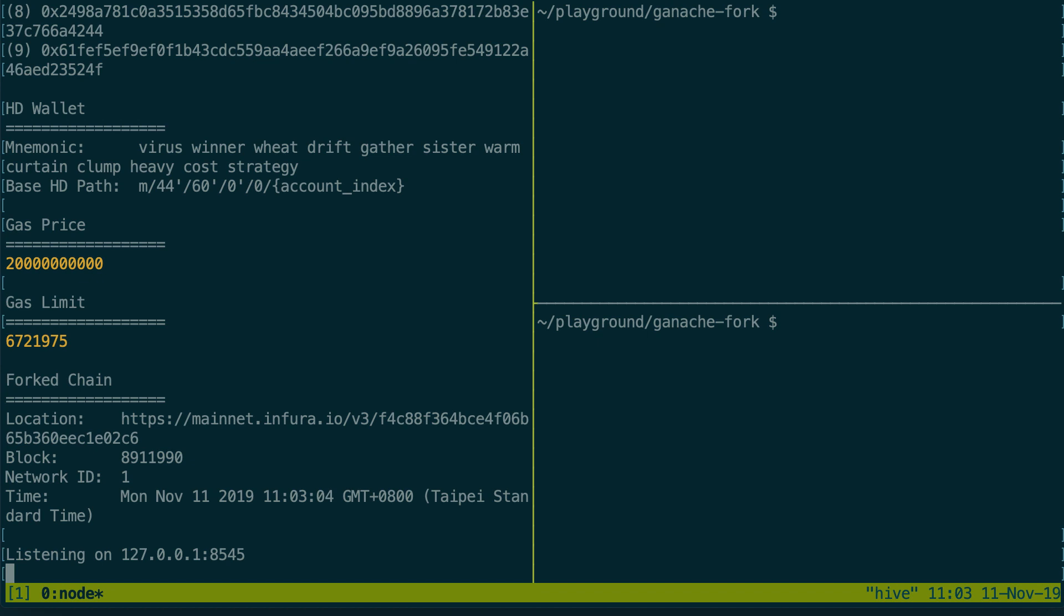It didn't take any time to fork Mainnet but the actual data on the Mainnet Ethereum blockchain is actually very large. We're talking of several hundreds of gigabytes of data. Where Ganache CLI is really smart is we don't actually need to download the entire data of Mainnet in order to fork it.